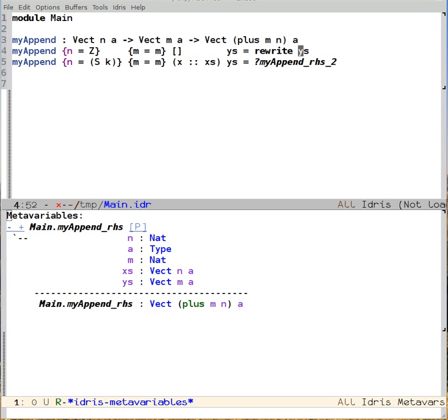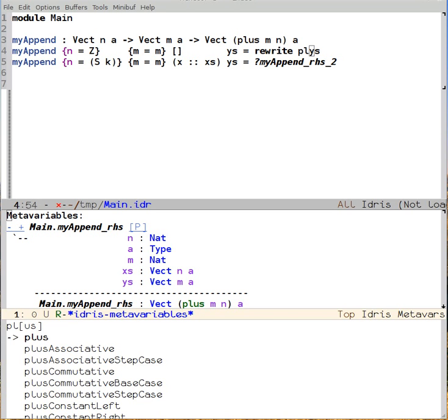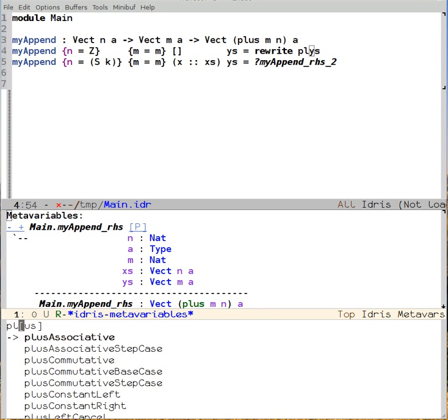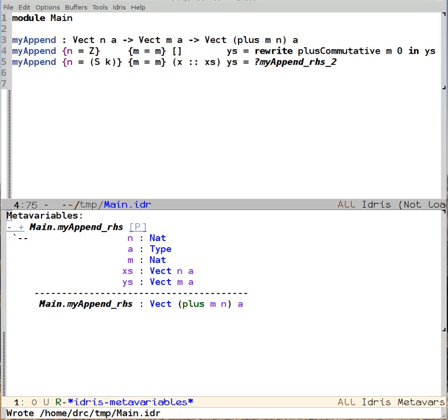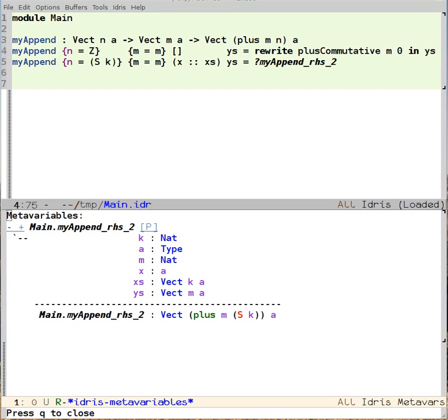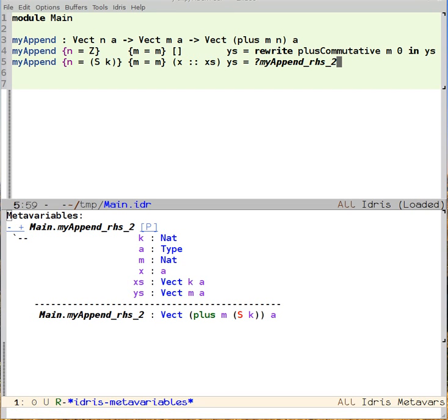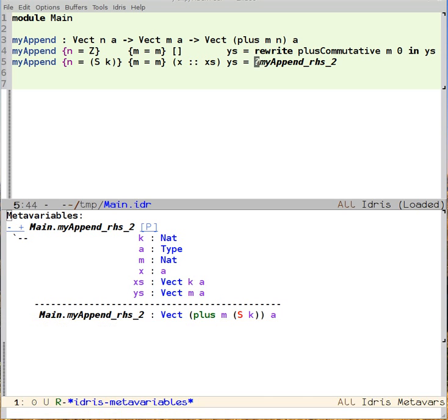So let's see if rewrite works again. We say rewrite plusCommutative m zero in ys. We load the buffer and it worked. Let's define the other case now.